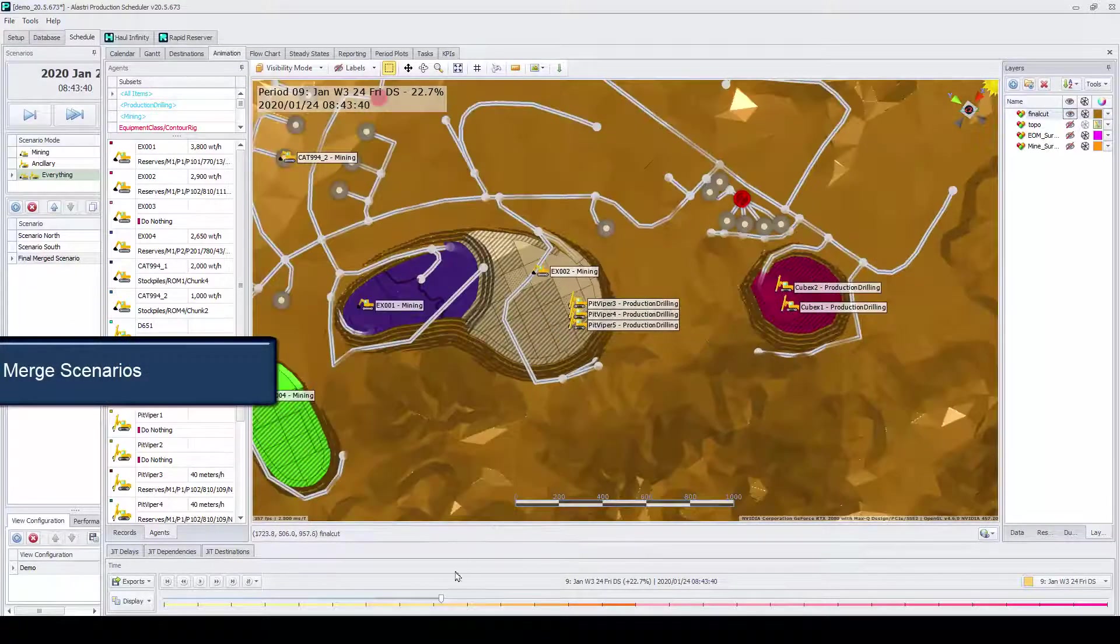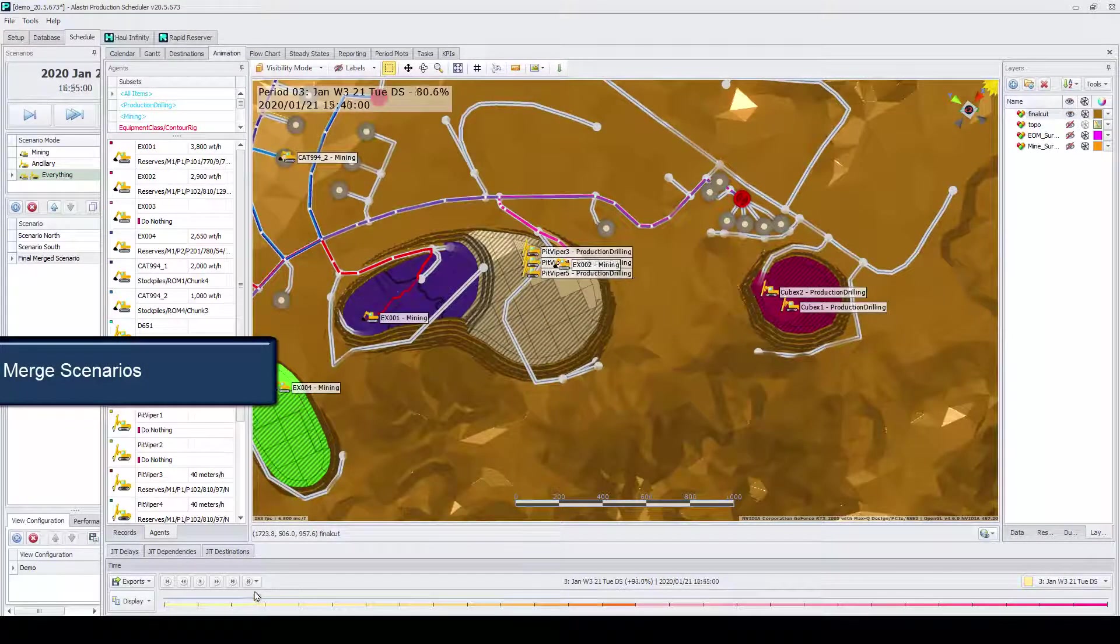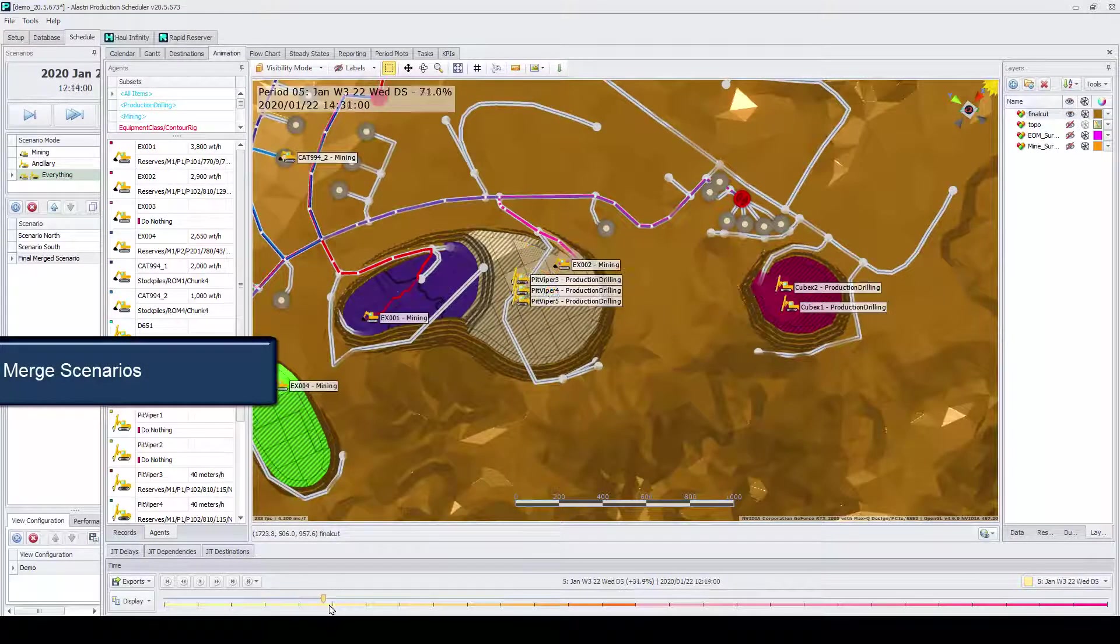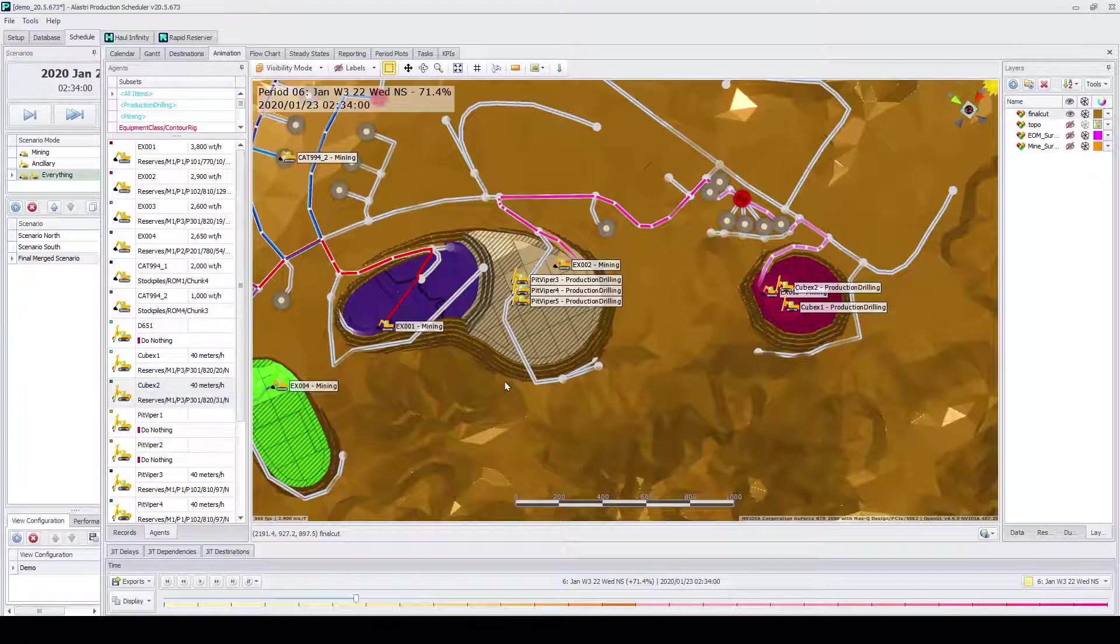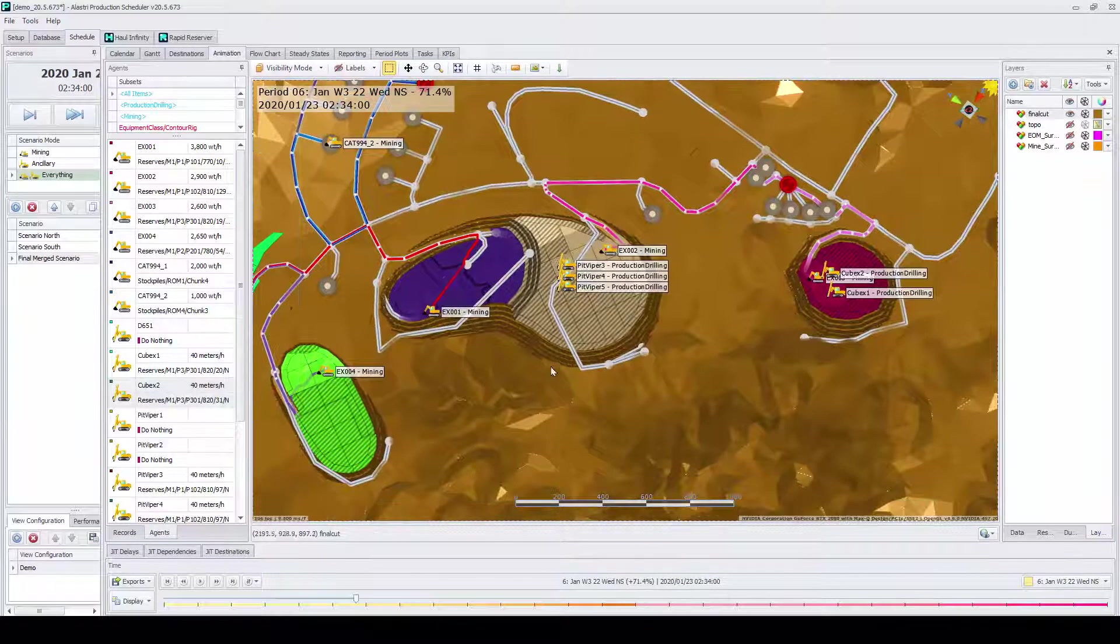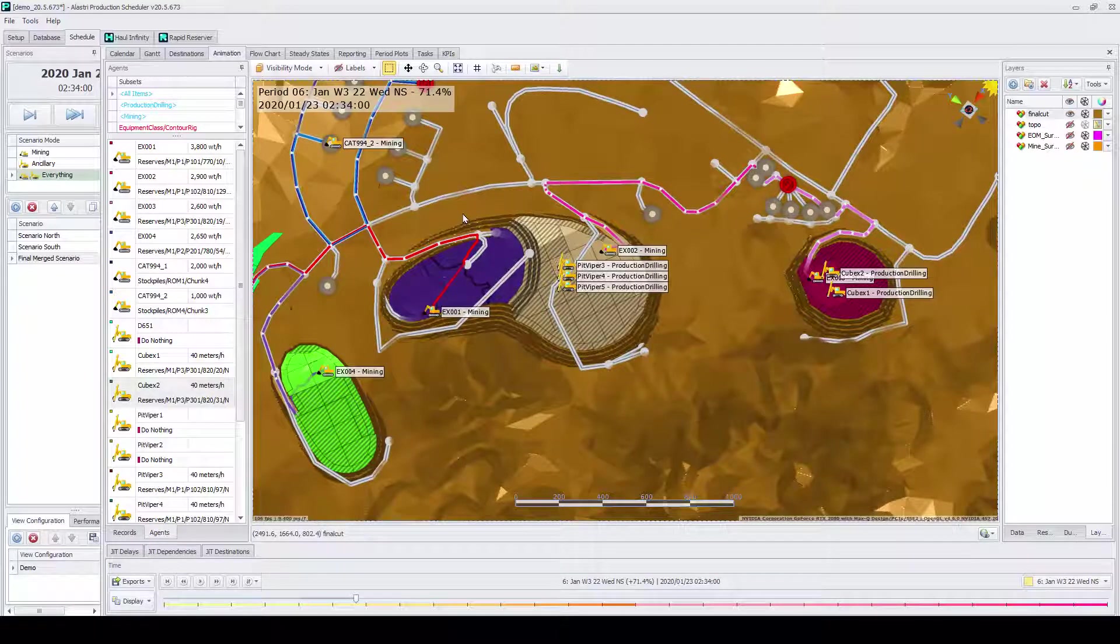APS has addressed this issue with the merge scenarios feature. Short-term schedulers complete work independently and merge scenarios later in creating a final mining plan.